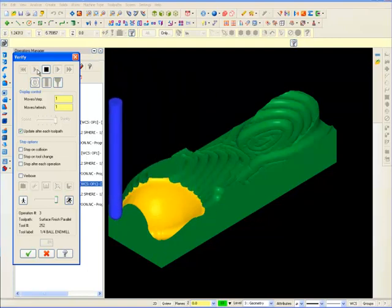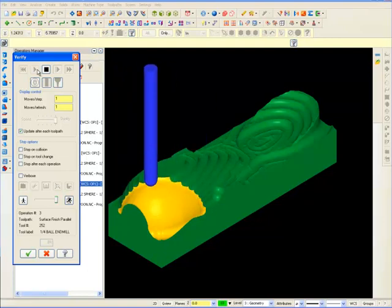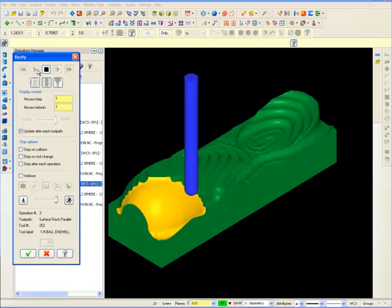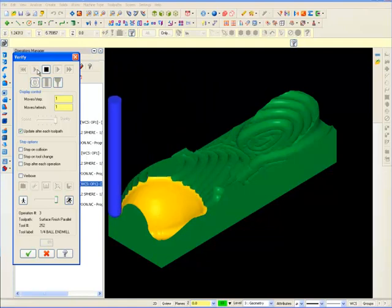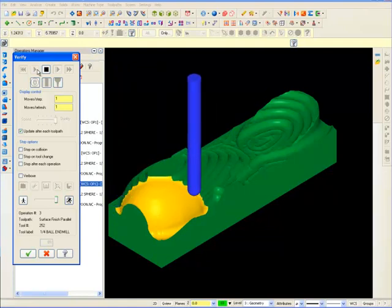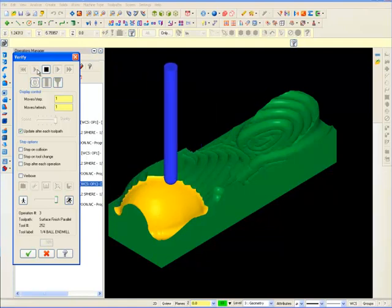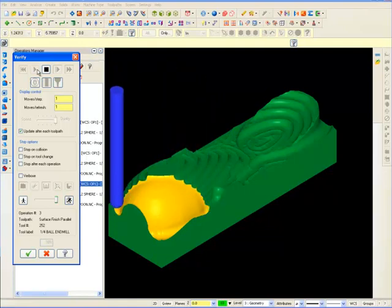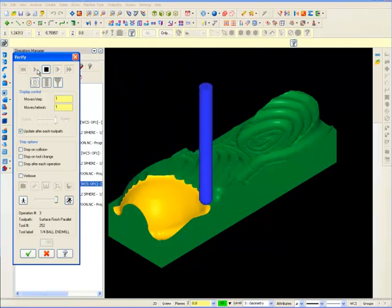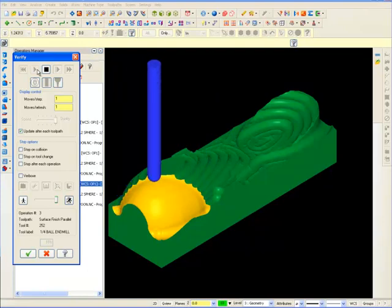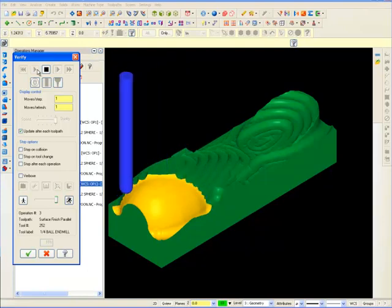They work first by roughing out the shape and then removing very small amounts of material with each pass, often moving just a few thousandths between passes.